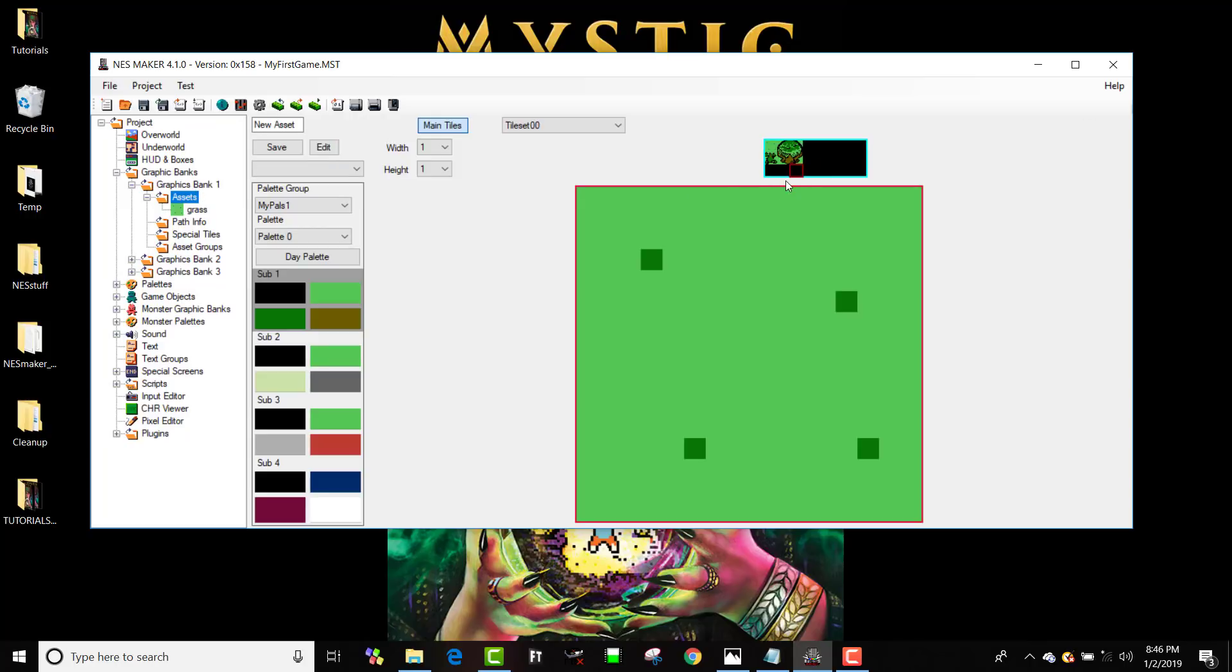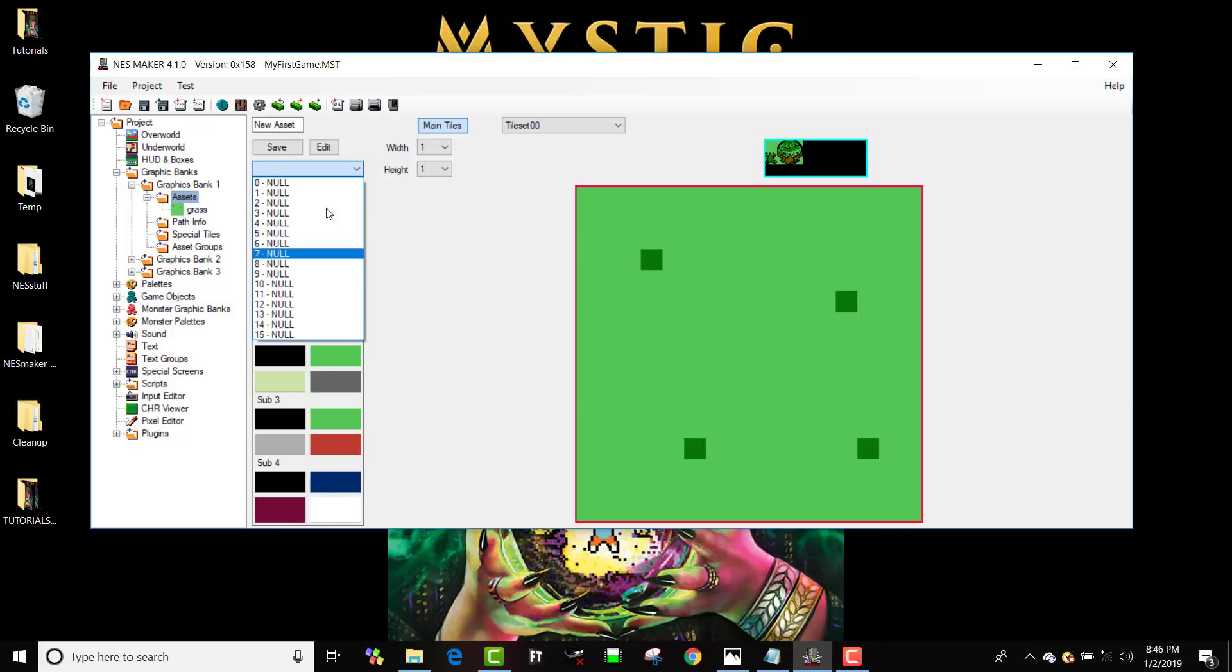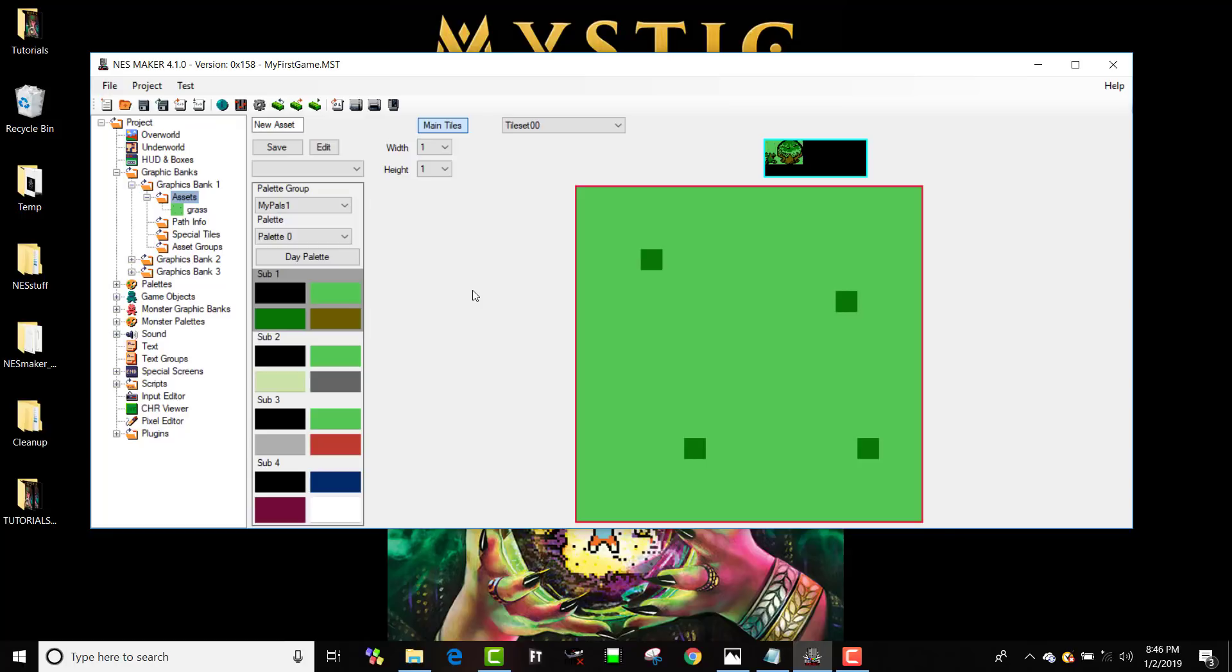But there is a problem when I start to want to create the next asset. I want to create this tree right here, and I want it to be solid. The problem is I don't see anything that says solid here in my list. So real quick, we are going to do two things in order to incorporate solid objects into our game, and it's actually fairly simple.